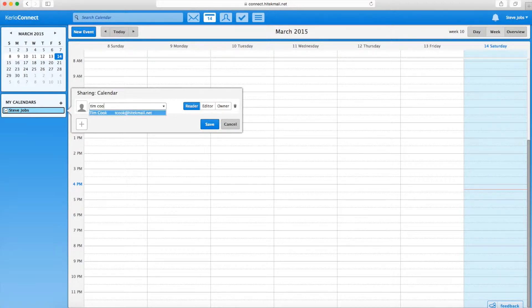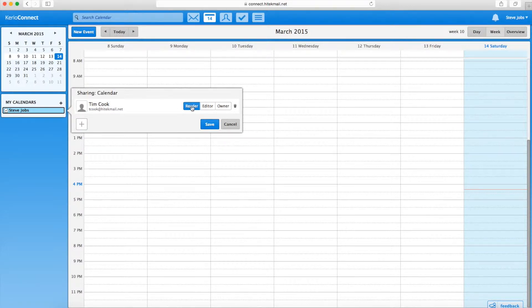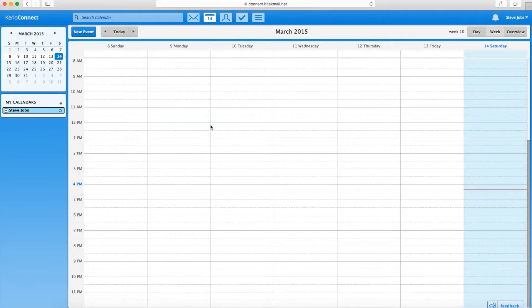Click the plus button and then type the name or email address of the person you want to share with. Note that you have the option of giving this person either read-only access or the ability to edit your calendar. When finished, click Save.